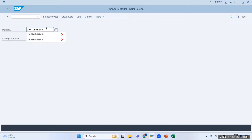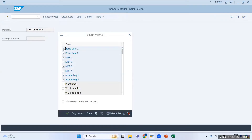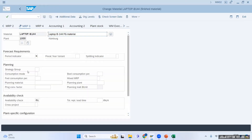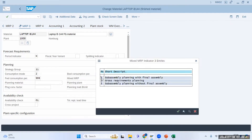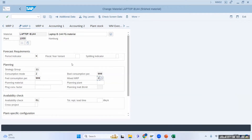Let me go to another material, B144. I will go to the MRP3 view and set strategy 11. Consumption mode will be forward consumption. Now, a very important interview question: the difference between strategy 10 and 11. Strategy 10 considers stock; strategy 11 does not. The MIX MRP indicator 2 is updated here in the material master — it means 'do not consider stock,' this is gross requirement planning. I will save material B144.